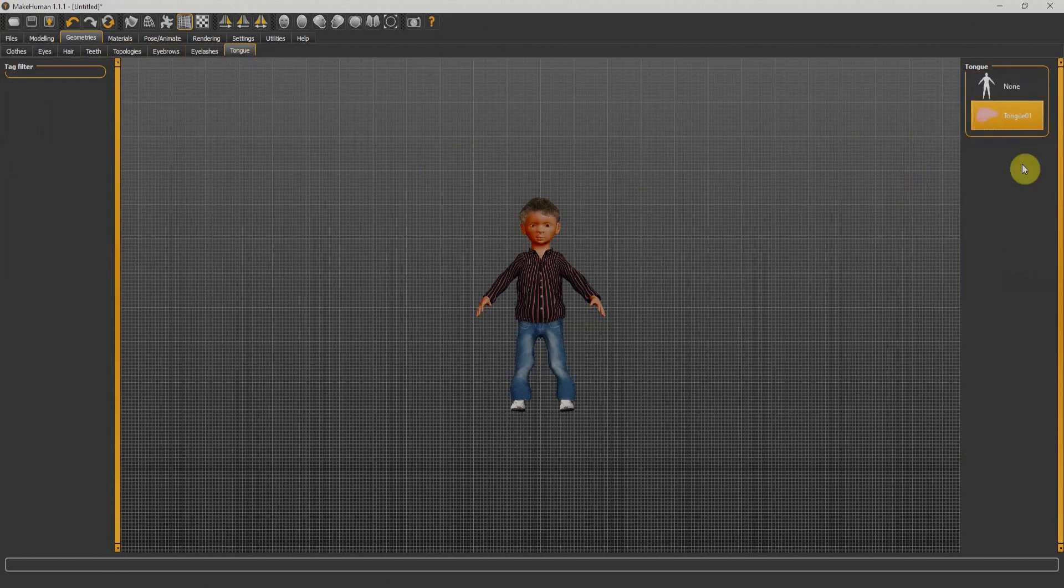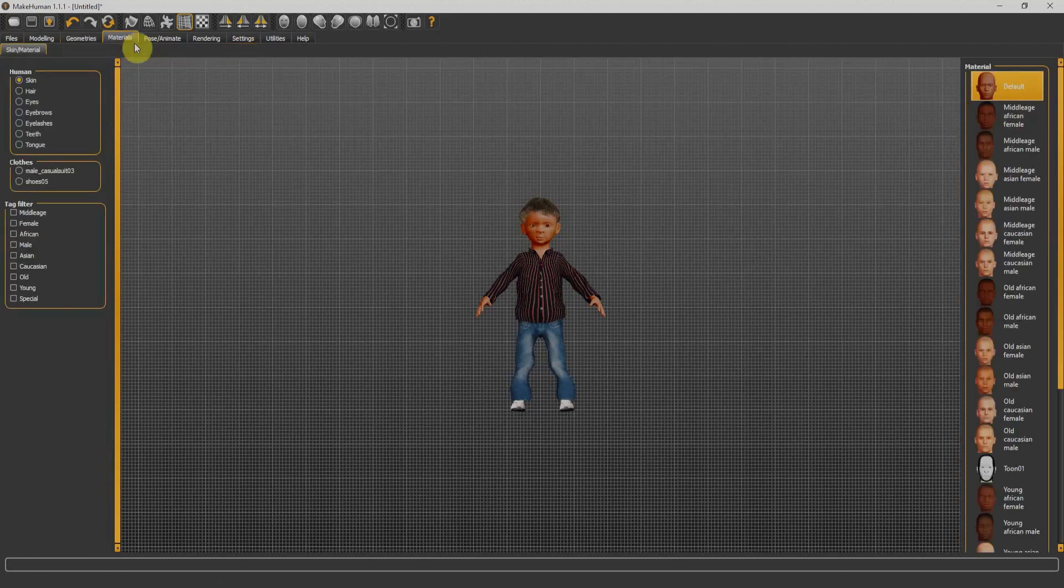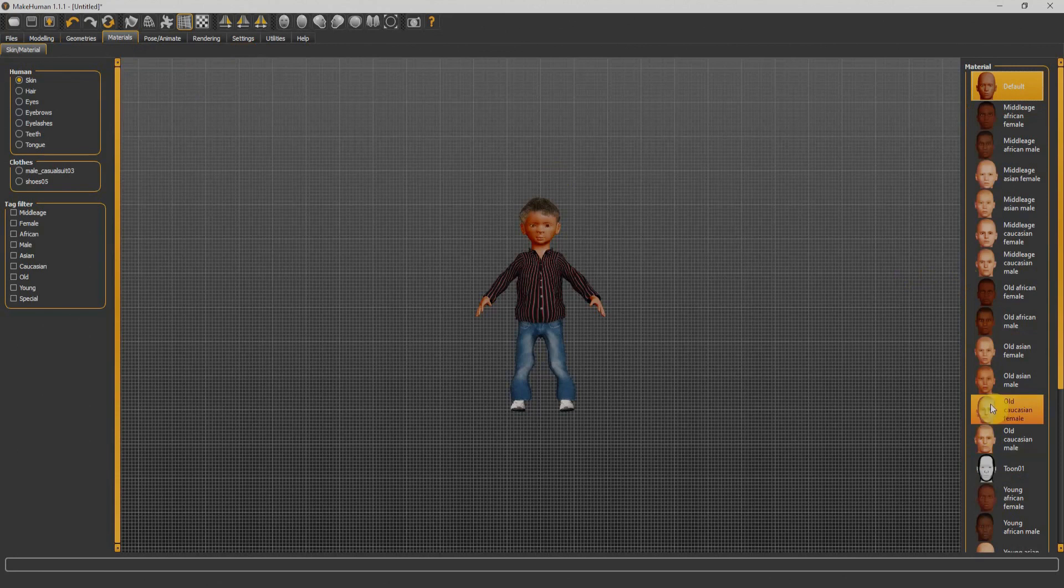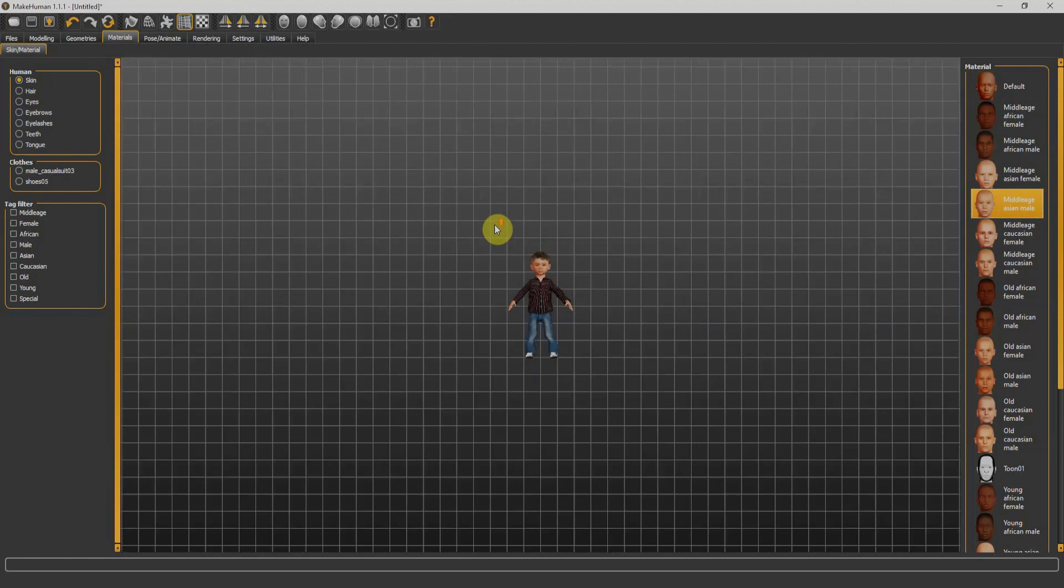We'll go for the next tab which is Materials, which allows us to give material to our character. Like I can give middle age Asian male, so it will give this one to my character.